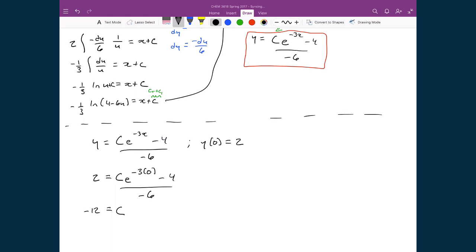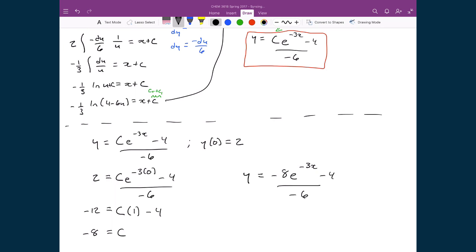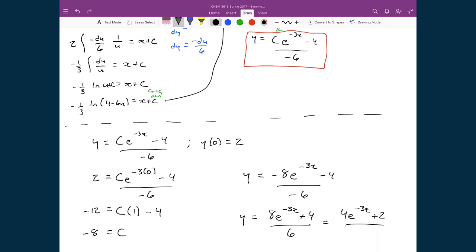Since e to the power of 0 equals 1, we have minus 12 equals c minus 4. Adding 4 to both sides: minus 12 plus 4 equals minus 8 equals c. So c equals negative 8. Our final answer is y equals negative 8 e to the negative 3x minus 4 divided by negative 6. Multiplying through the negatives and dividing by 2, this simplifies to y equals 4 e to the negative 3x plus 2 divided by 3.